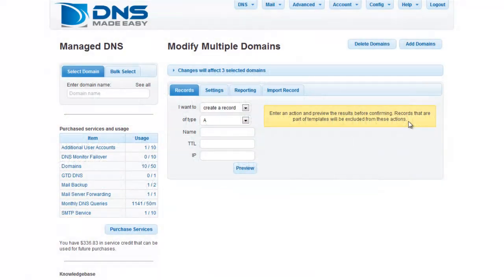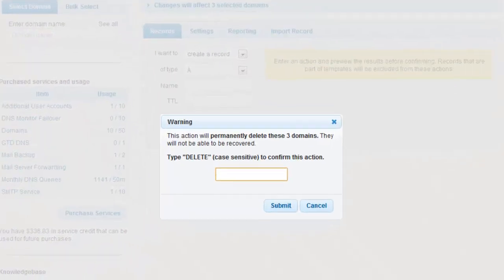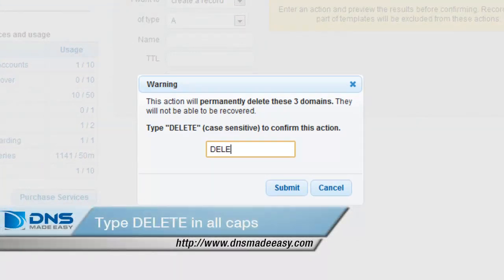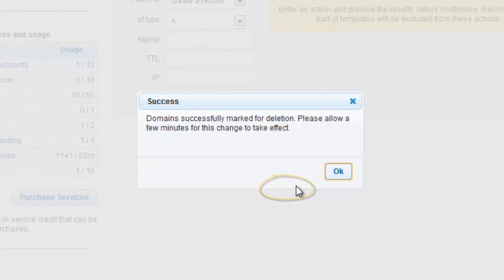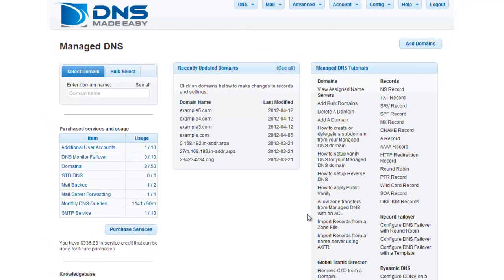Once here, click on the Delete Domains button to bring up the warning prompt. Type Delete in all caps in the Text Entry field to confirm deletion of the selected domains and click Submit. You will be returned to the Manage DNS section upon completion.